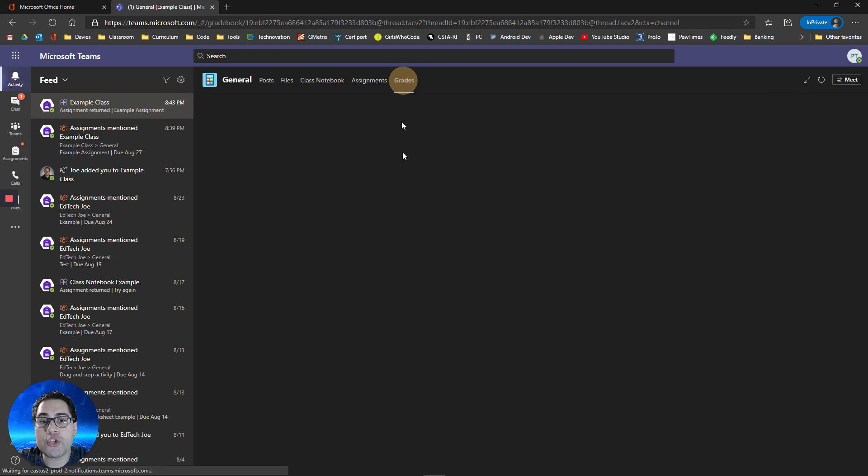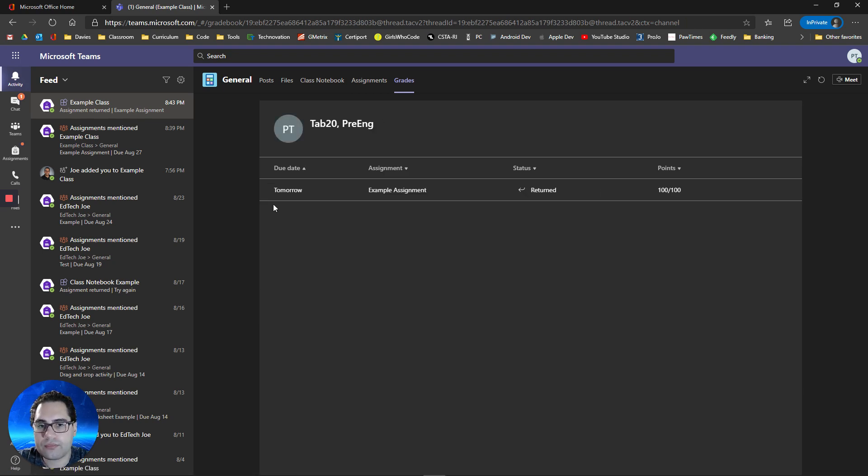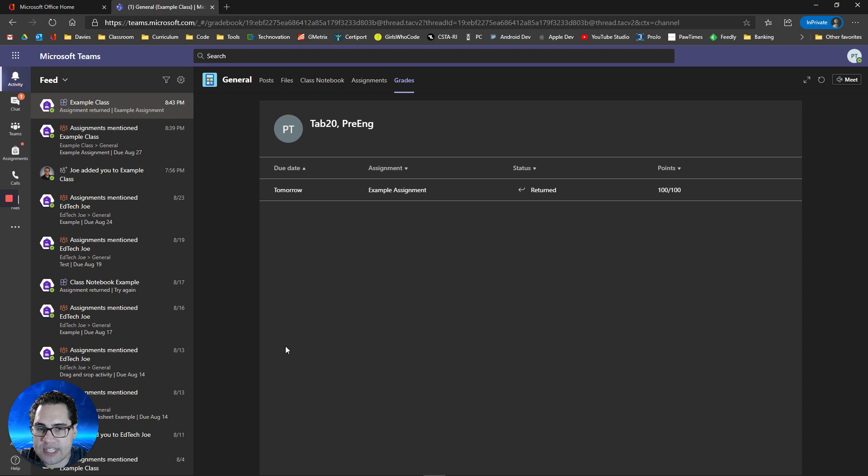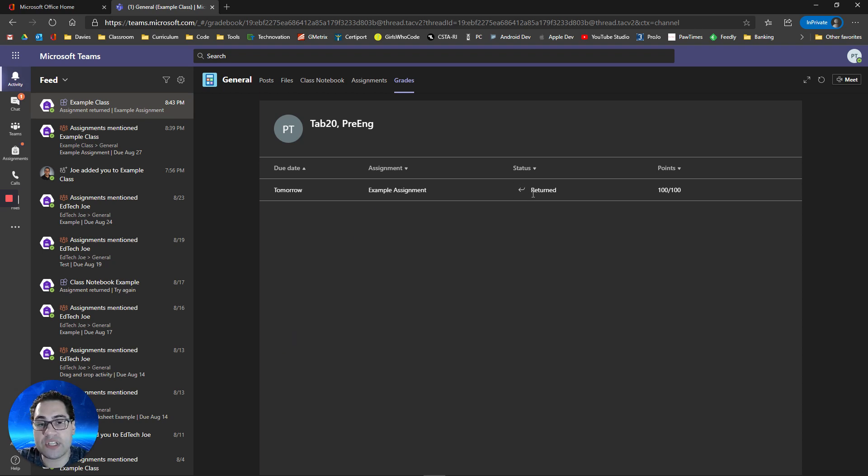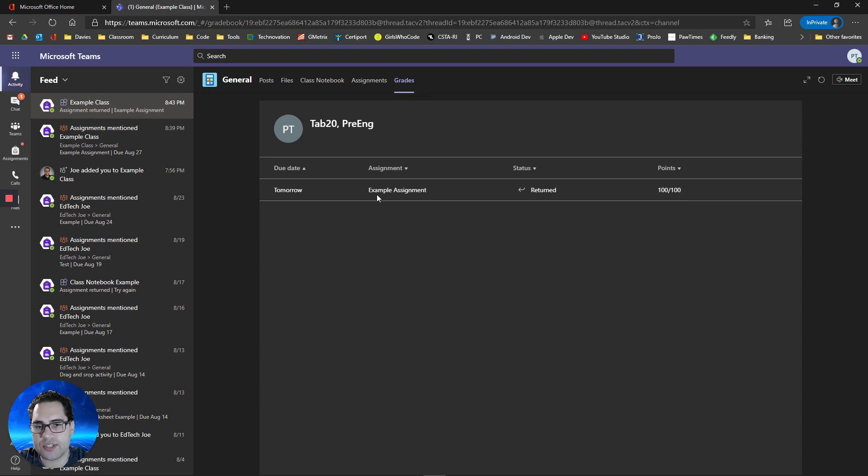You can also go to your grade section to see all the due dates for all the assignments you have, its name, your status, if you need to still do it, or if it's been returned, if you've completed it, or if it's been returned, and your score for it. So the grade section is a great way for you to view all this.